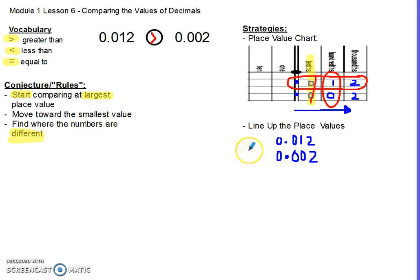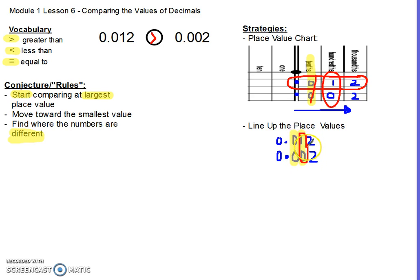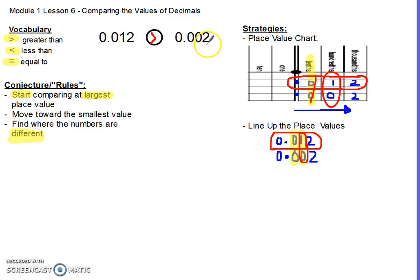Then I follow the same rules: start with my largest place value and work toward the smaller values to find where the numbers are different. Here, 0 and 0 are the same. Next, 1 and 0 — they're different, so I circle them. I ask myself which one is larger, and it's the 1. The answer is the same: 0.012 is greater than 0.002.